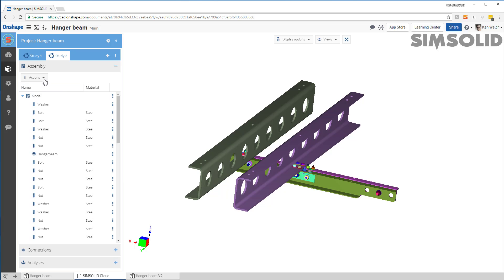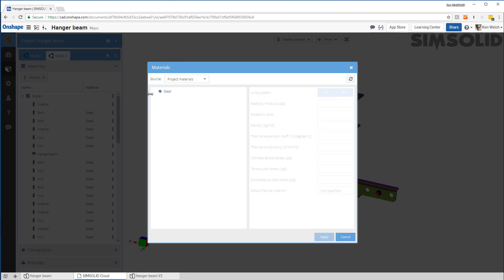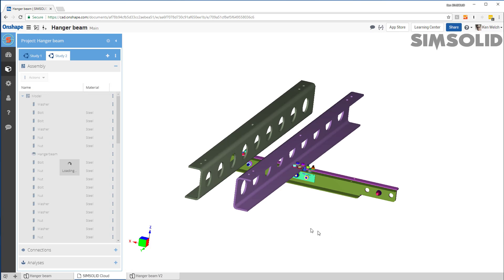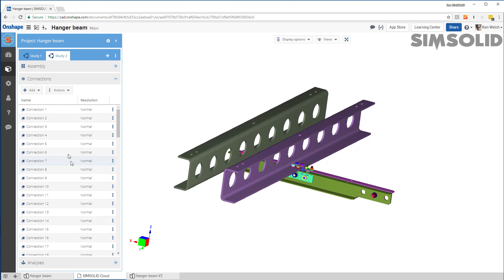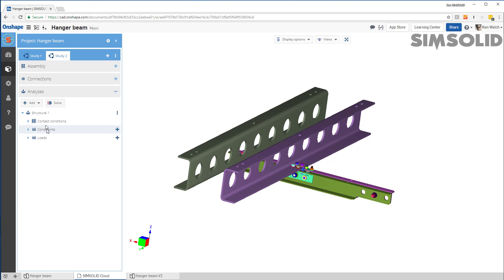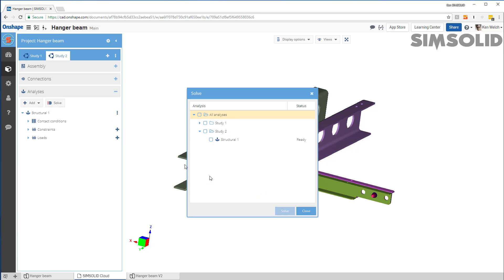So I can go back here and just set those really quick. I'll just make them steel. But now everything's good to go. So what I just need to do is solve. Let's solve the second study. The first one's already done.